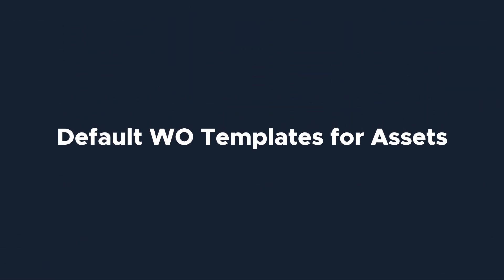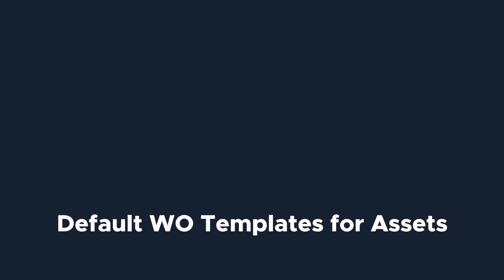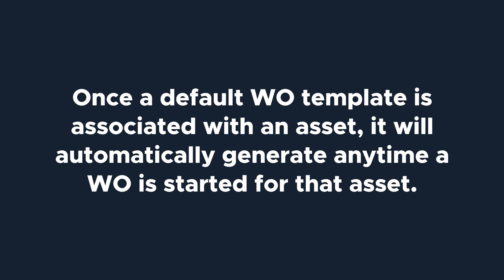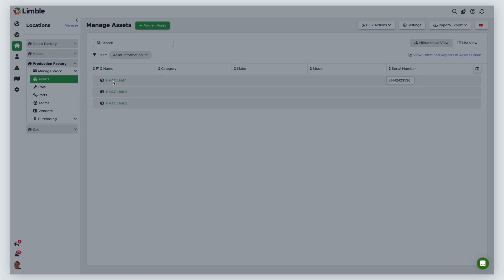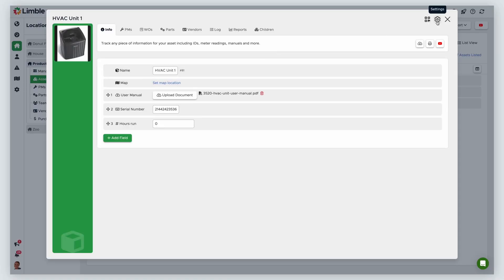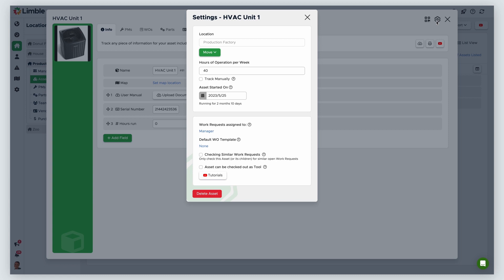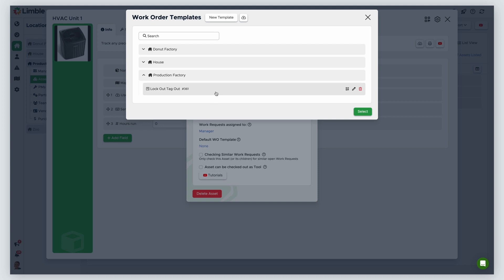You can associate a specific work order template to an asset. Once you set a default work order template for an asset, it will automatically be used anytime a work order is started for that asset. This allows you to create standard operating procedures for any corrective action that needs to be taken on this equipment. From your desired location, navigate to the Manage Assets page by selecting Assets. Click on your desired asset, and in the asset card, click on the gear icon to be taken to the asset settings. Under the Default Work Order Template header, select the blue text, click on your desired template in the pop-up window, then hit Select.